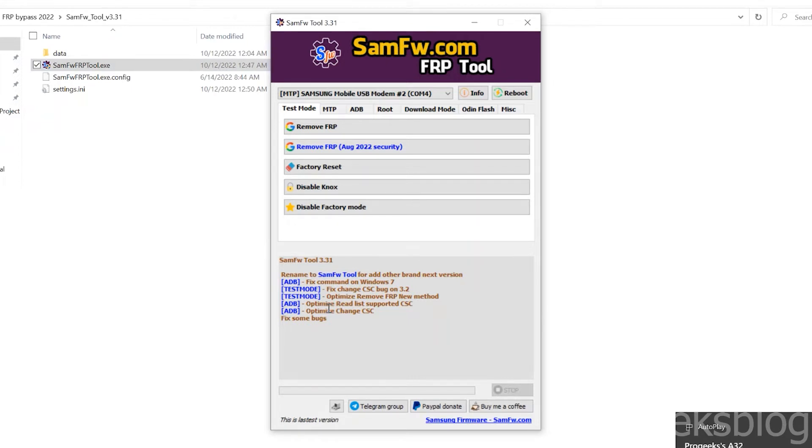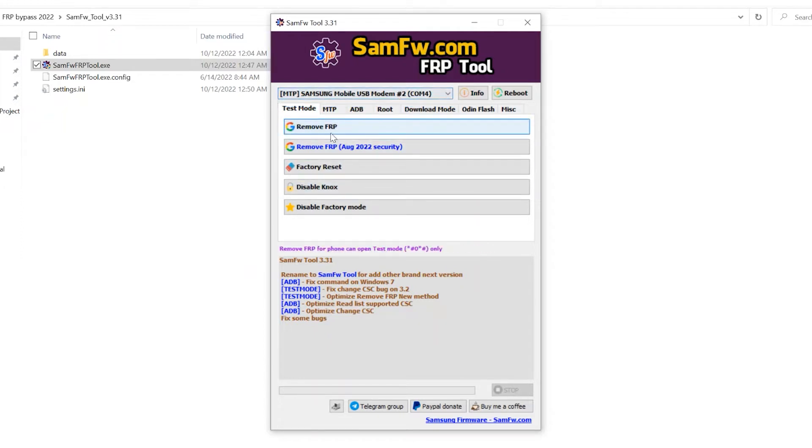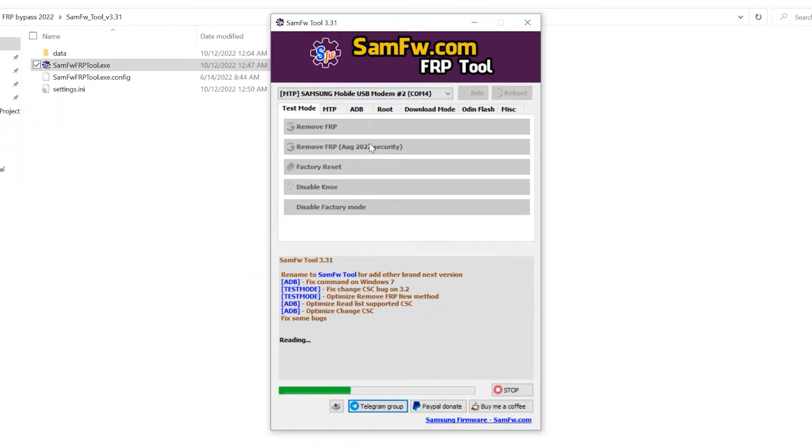I have connected my phone to PC already, you need to connect your phone. You can check your phone at the top, as you can see. My phone is connected, now click on remove FRP.